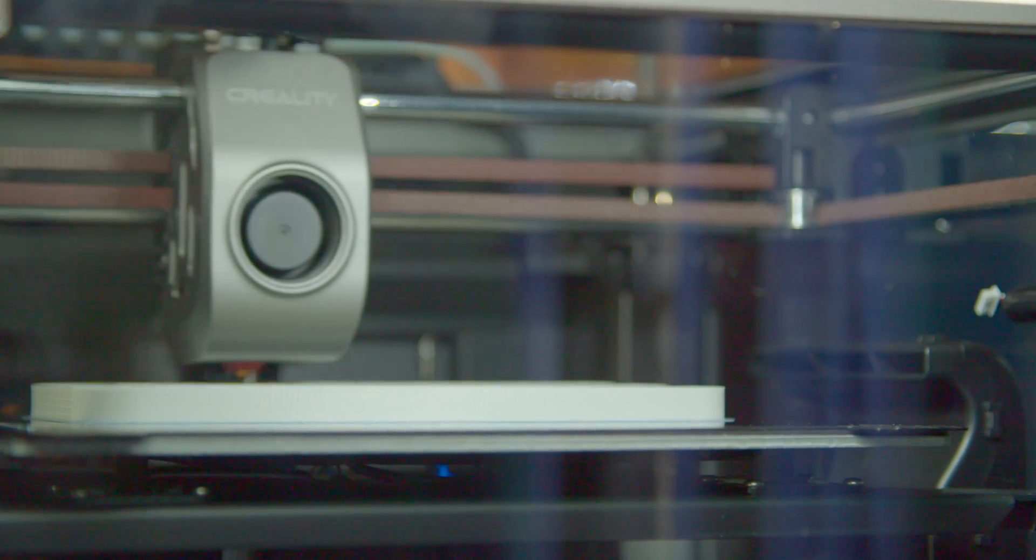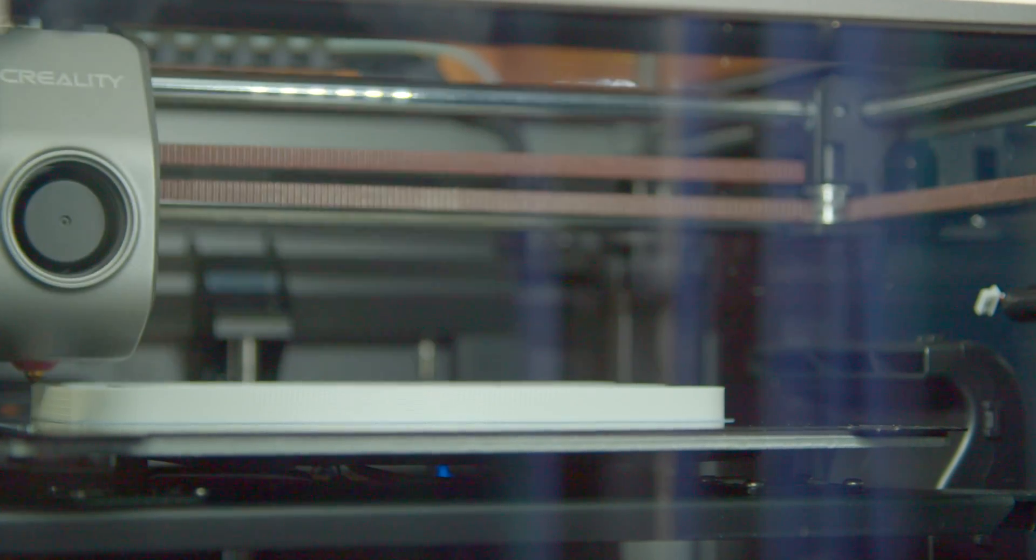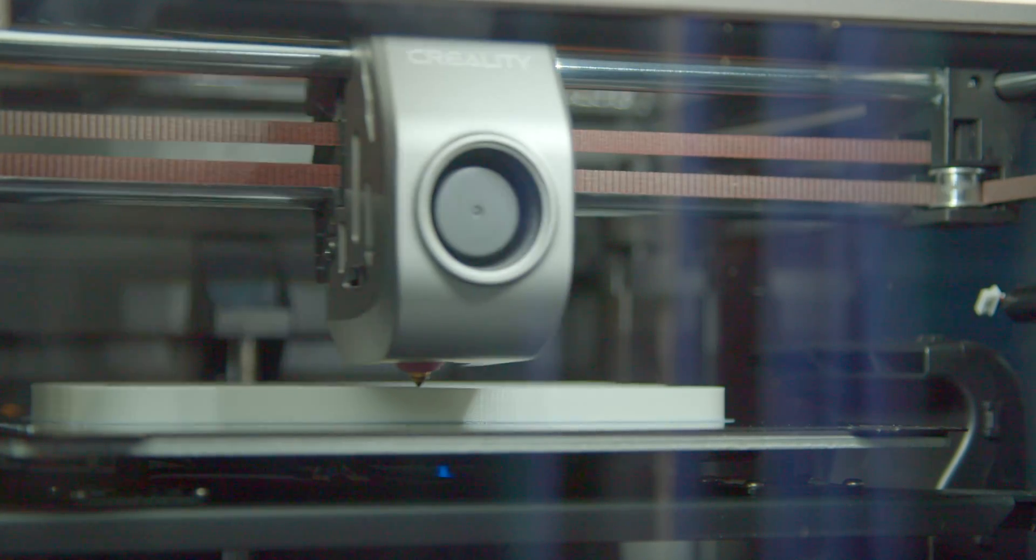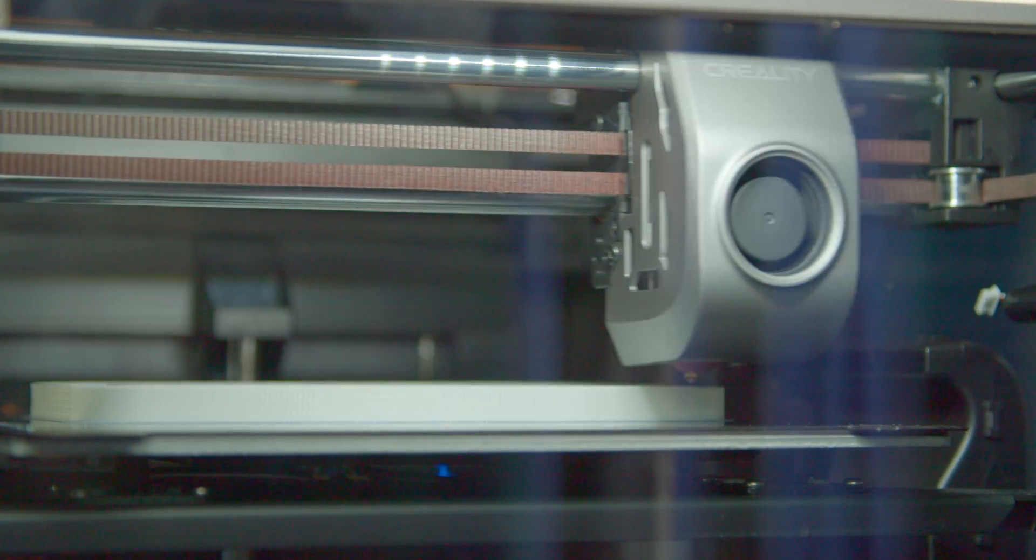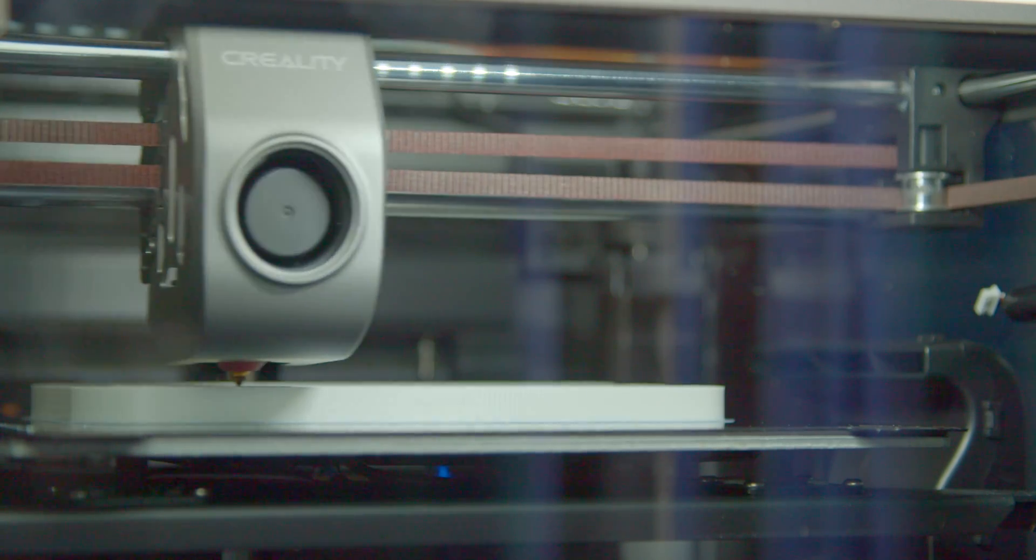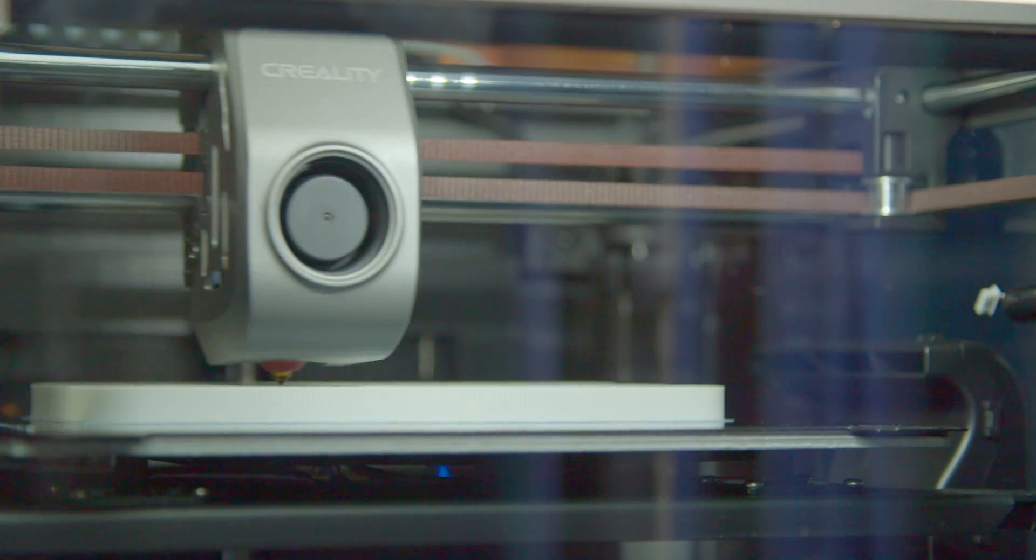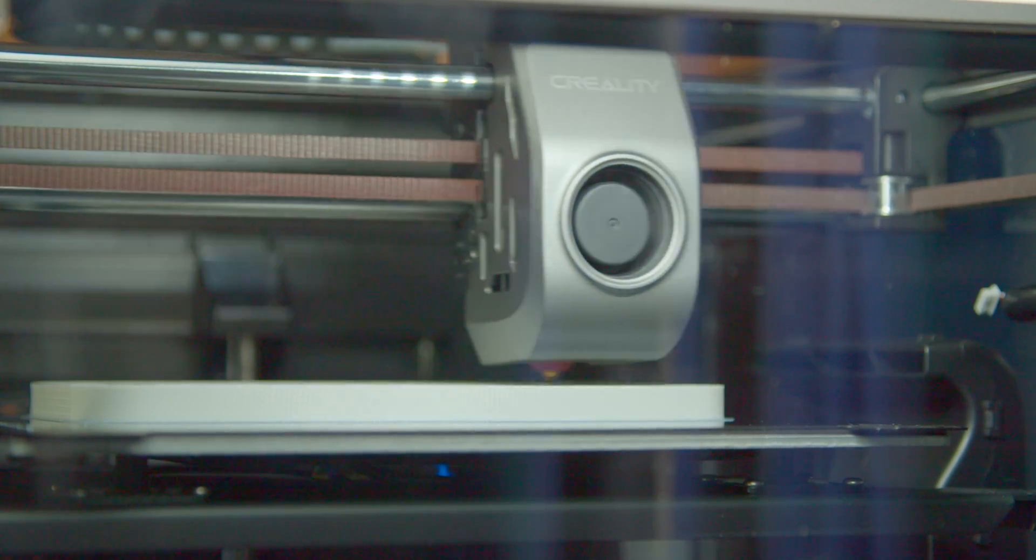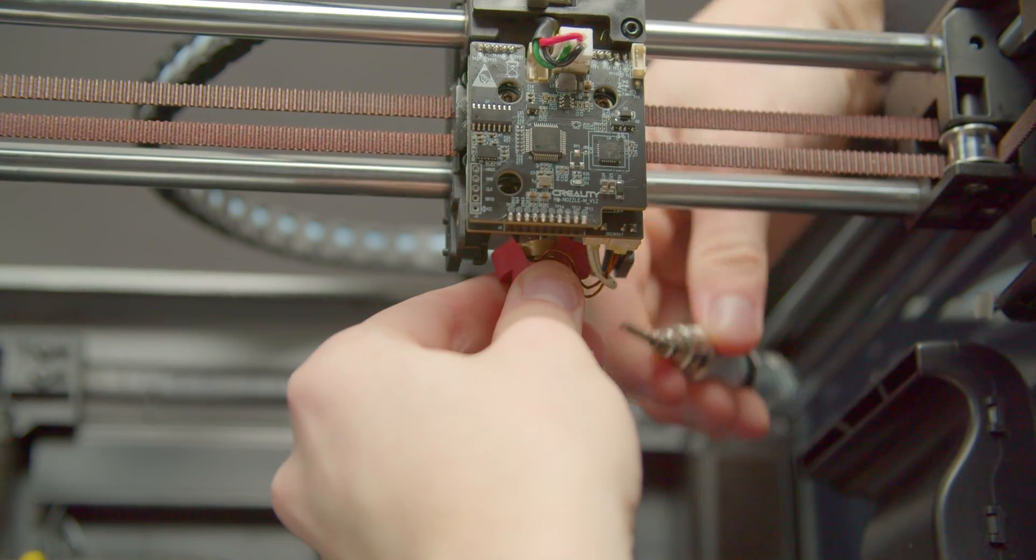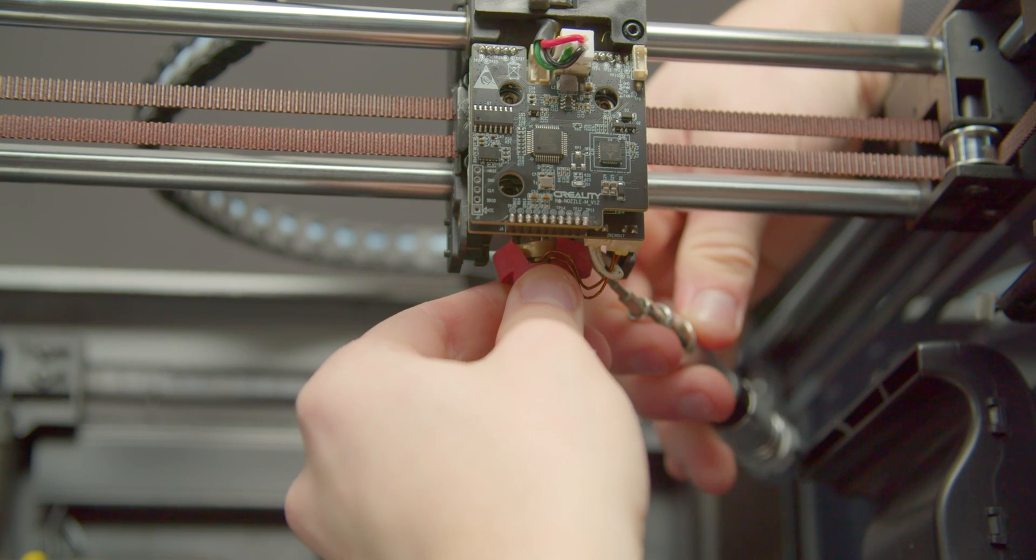Hi there, welcome. By now we're all familiar with Creality K1 and K1 Max. In my opinion, great affordable Core X-Y printers, but there's been one thing bugging me, and that is nozzle changing on these printers.